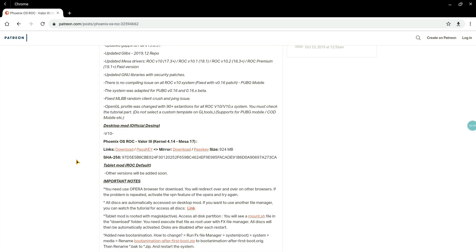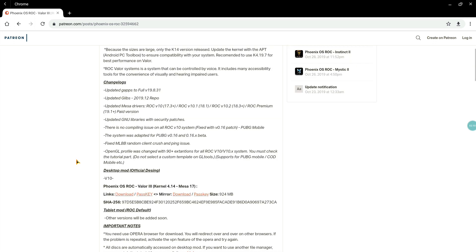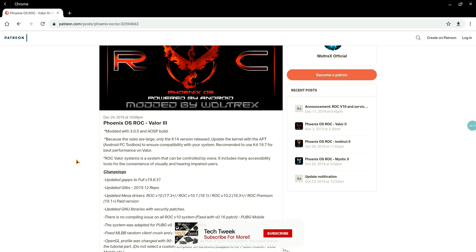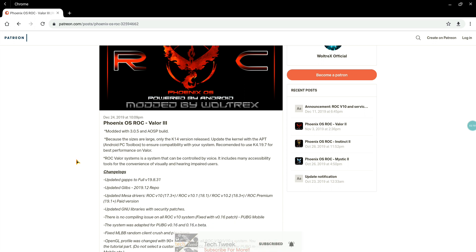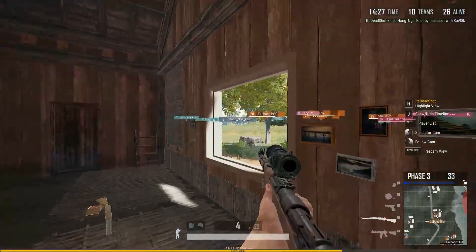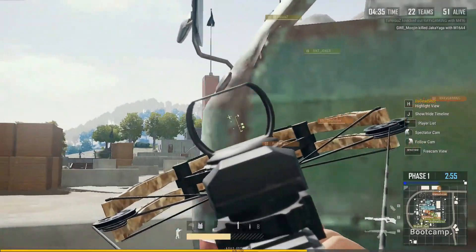Talking about other things, you guys might be having some questions in your mind. There are so many versions of Phoenix like the official one, the ROC, and even ROC there are the Valor, Mystic, Instinct. Which version should I use? Trust me guys, if you ask me, go for the Instinct one. Go for Instinct 2, I should say, because it's the latest one.